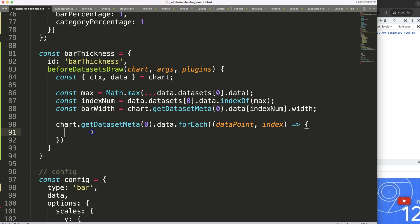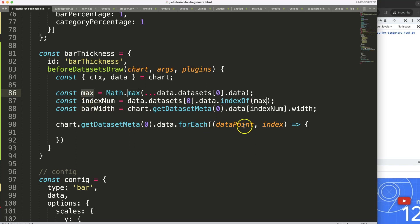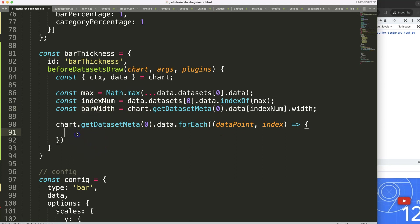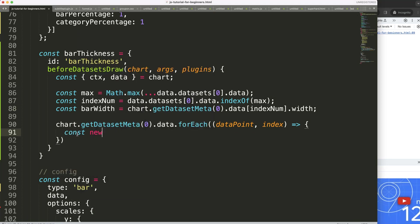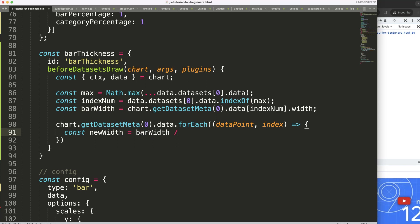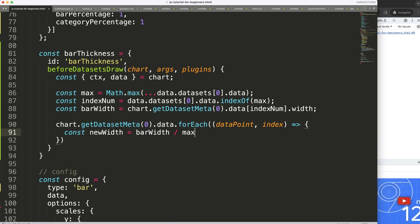So now, what I want to do is, I want to recalculate the width here. And what we want to do is to recalculate is making sure that it's, whatever is the bar width, divide by the maximum value and then multiply by whatever the value is of our data. So constant newBarWidth will be equal to our barWidth, divide by the amount of max and then multiply by our value.